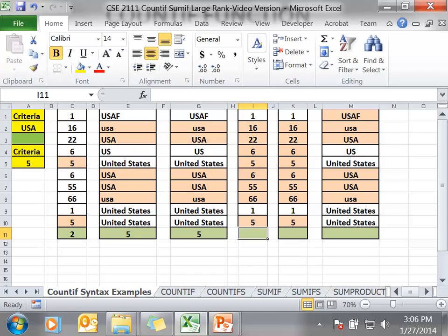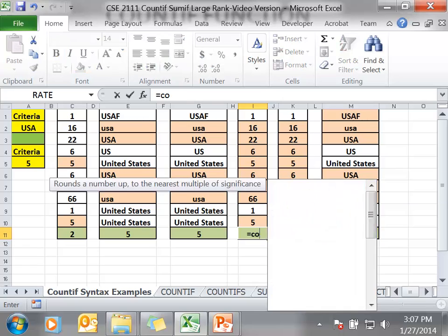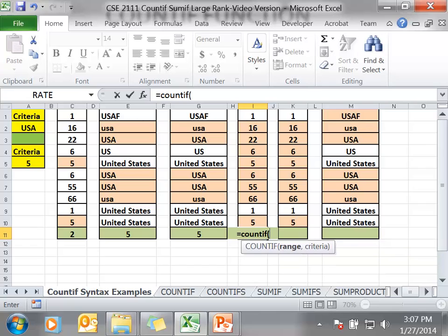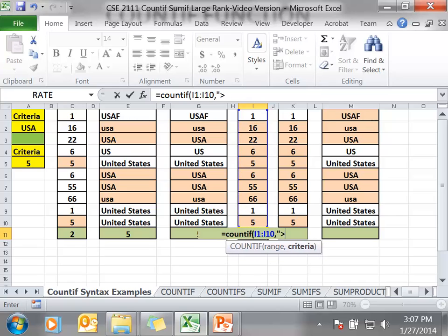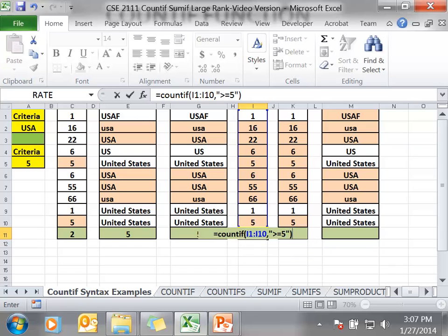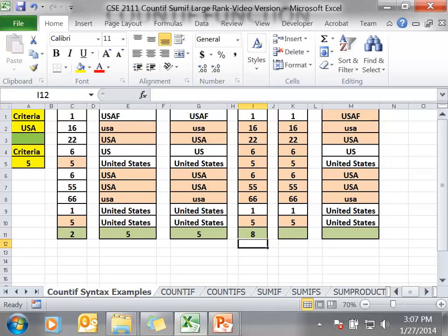Now we are going to use an example of a Boolean expression. A Boolean expression uses relational operators: greater than or equal to, less than or equal to, not equal to, etc. We are going to type in equals COUNTIF, the range I1 to I10, comma, our criteria is greater than or equal to 5. So any cell that is greater than or equal to 5, it will count that occurrence. Notice when you are using a hard-coded Boolean expression, you have to put quotes around the whole expression. In this case, we have 8 cells that are greater than or equal to 5, so the cell displays the number 8.